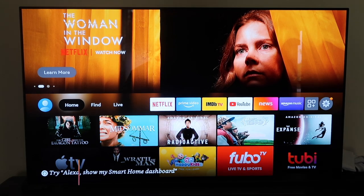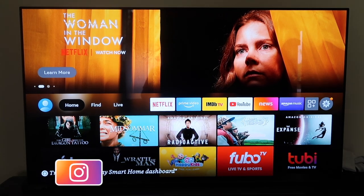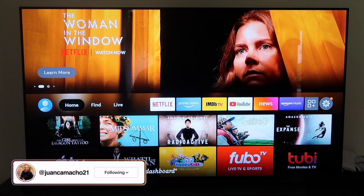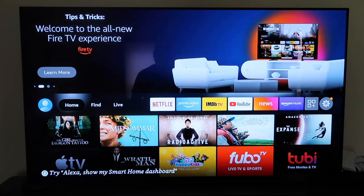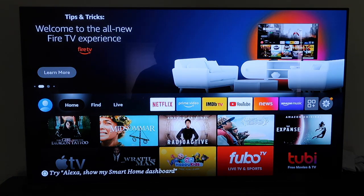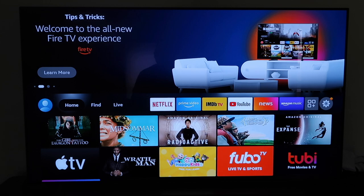So in today's tech video, I'm going to show you guys the new updated way to get Peacock TV on your Fire Stick. I know in my old video people were having some issues with it, so I'm just going to show you the new and updated way of how to do this.